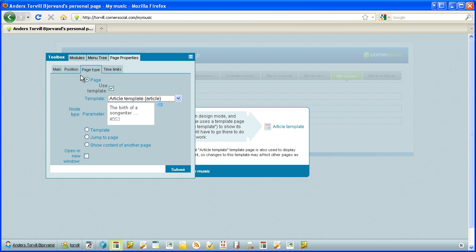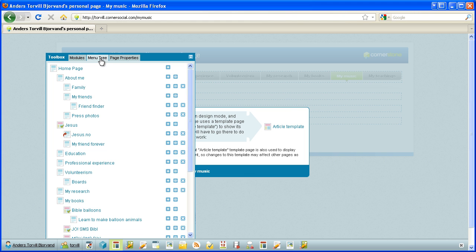So this is how a page can use the template page directly. But a page called my music in my menu is not a very dynamic thing. It's a fixed article in a sense. I just wanted to benefit from having to define my layout of an article one single place.